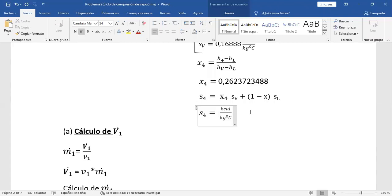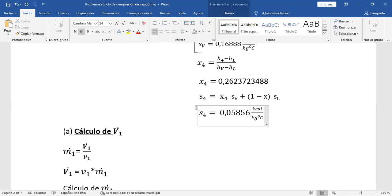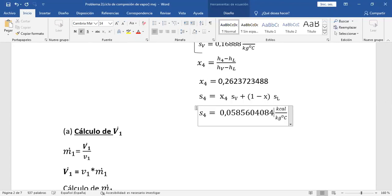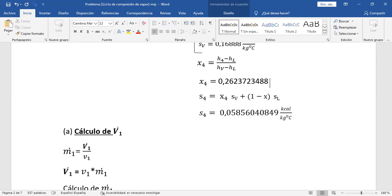Calculen ahora la entropía 4. Aunque en este caso la entropía no nos va a servir porque la gráfica pide presión versus entalpía, de todas maneras calculémosla — aprovechemos que estamos acá. ¿Cuánto sale esa entropía 4? 0,05856. Ya está entonces completada la información con tabla. Ahora sí comenzamos ya a hacer los cálculos.